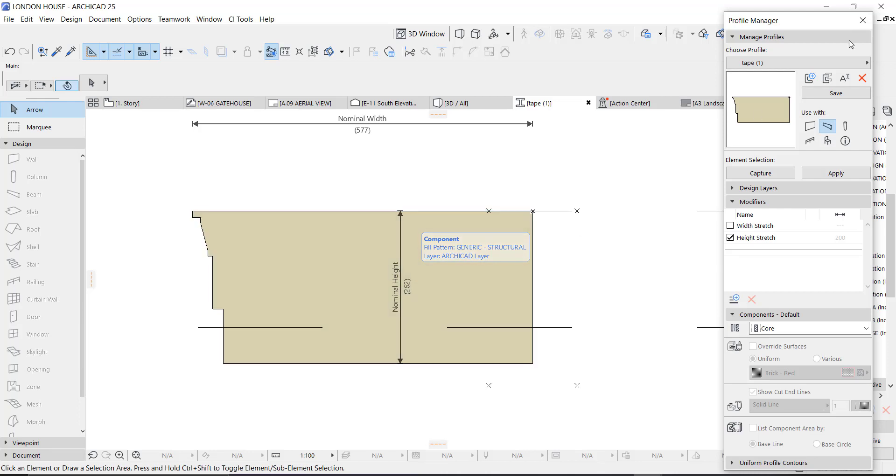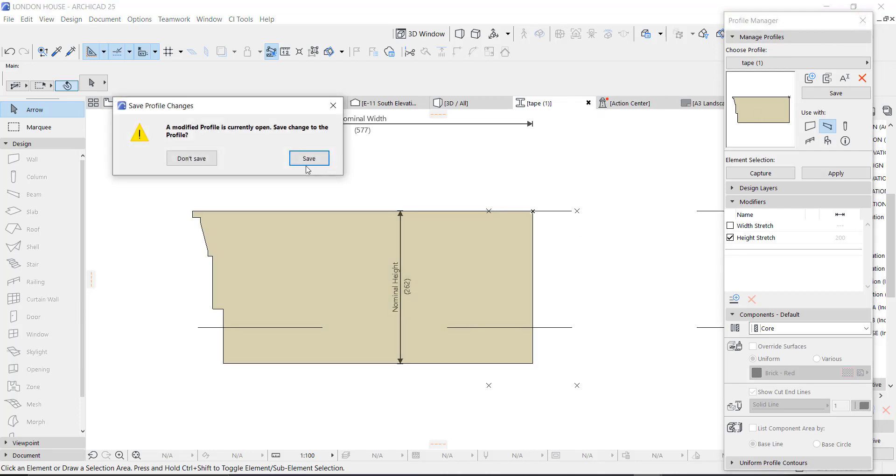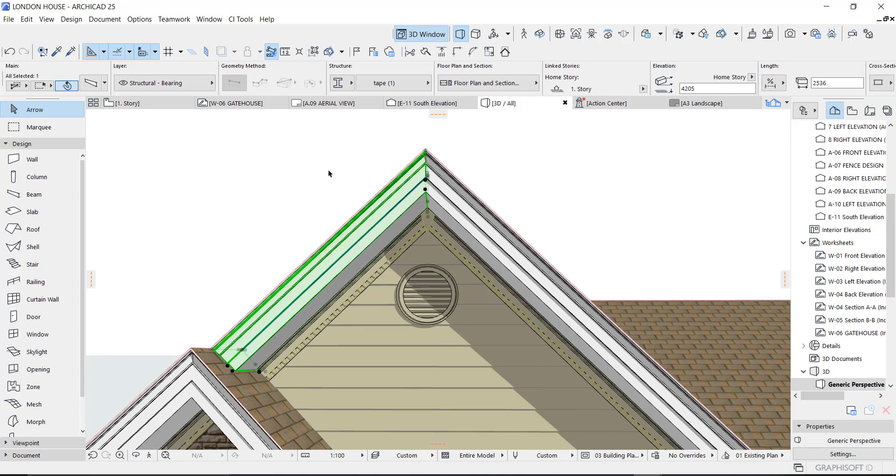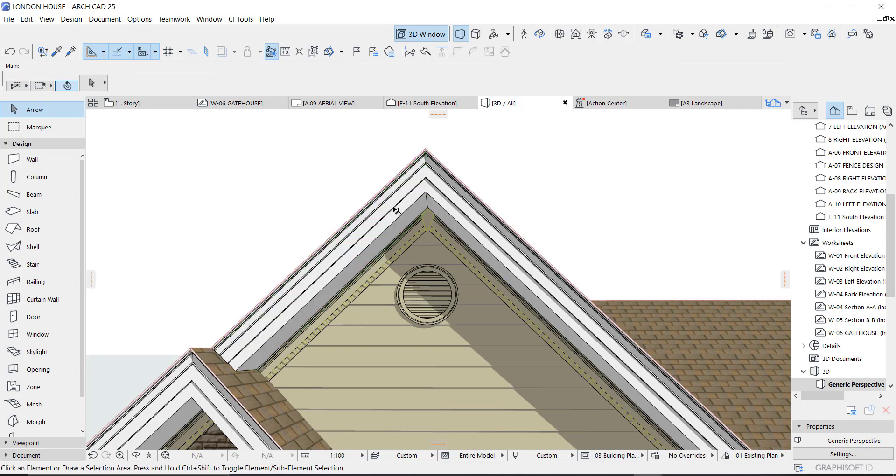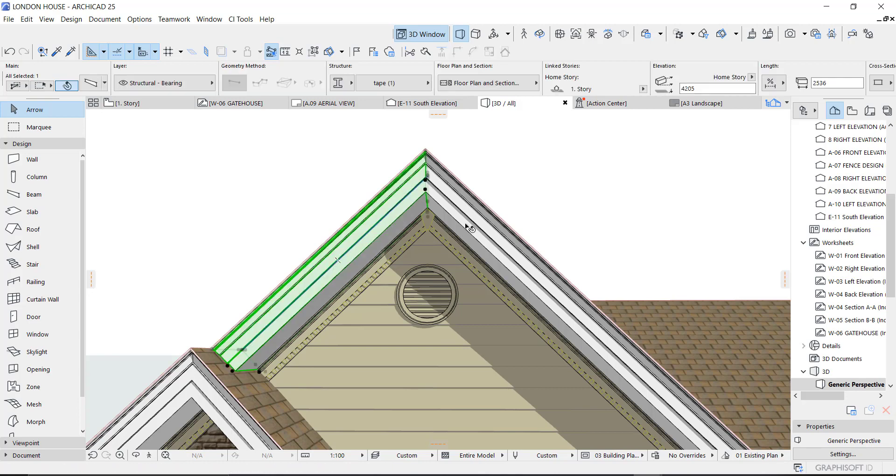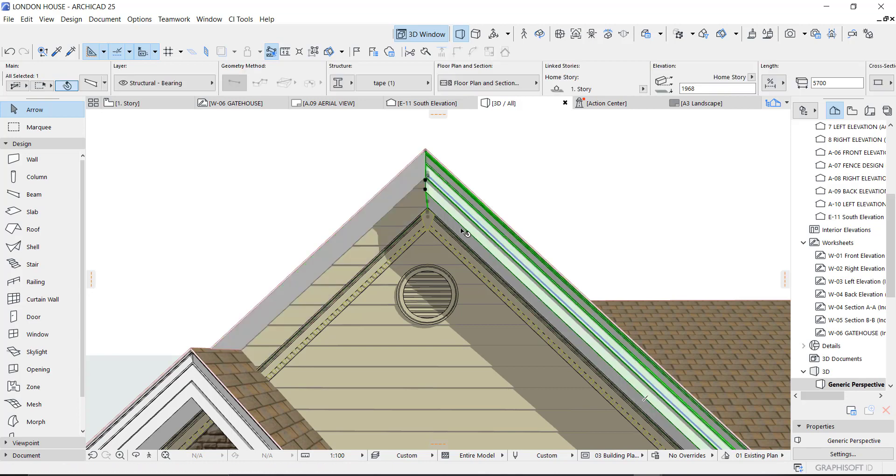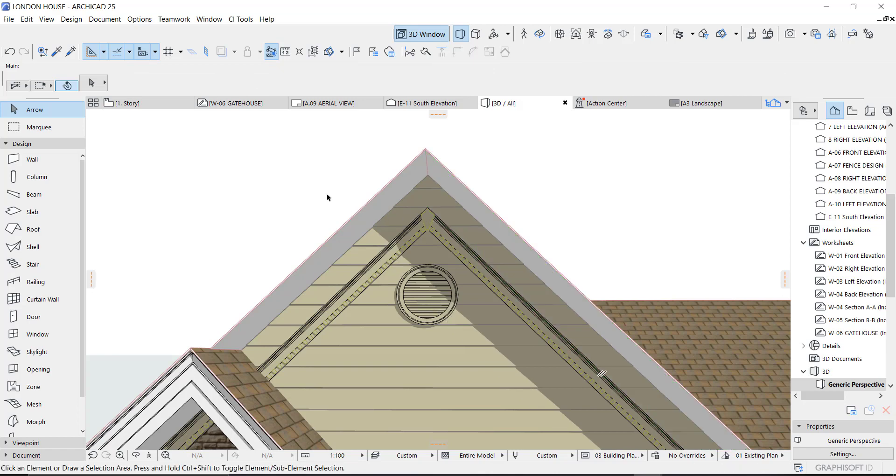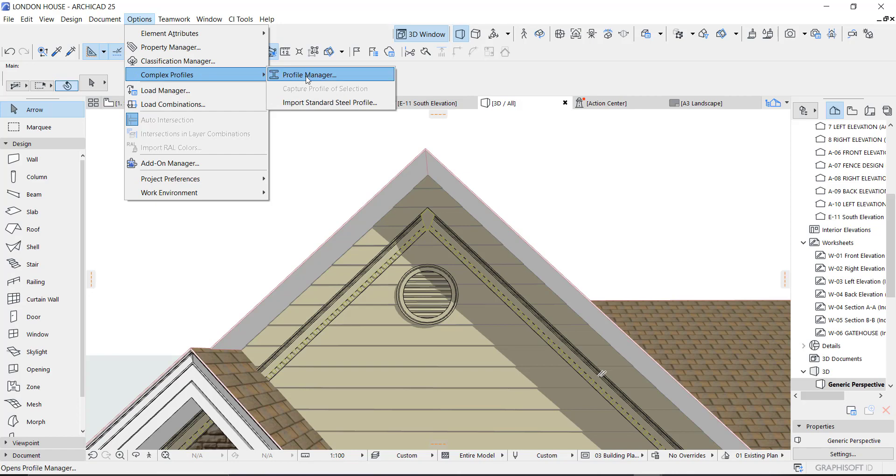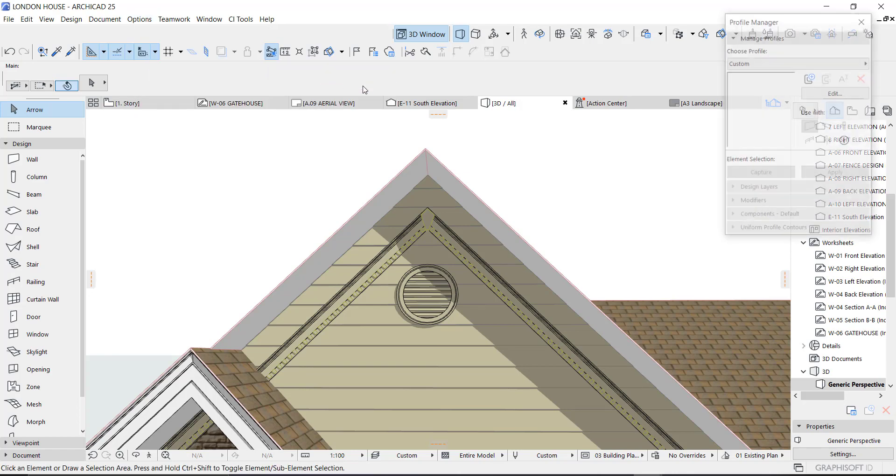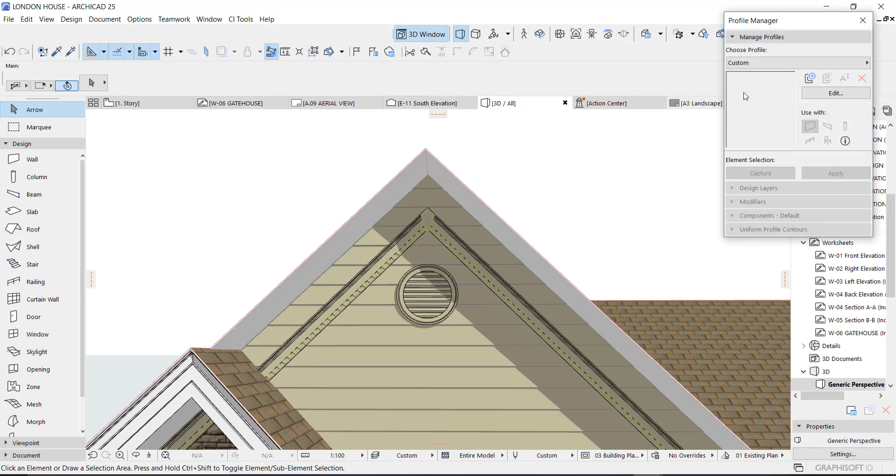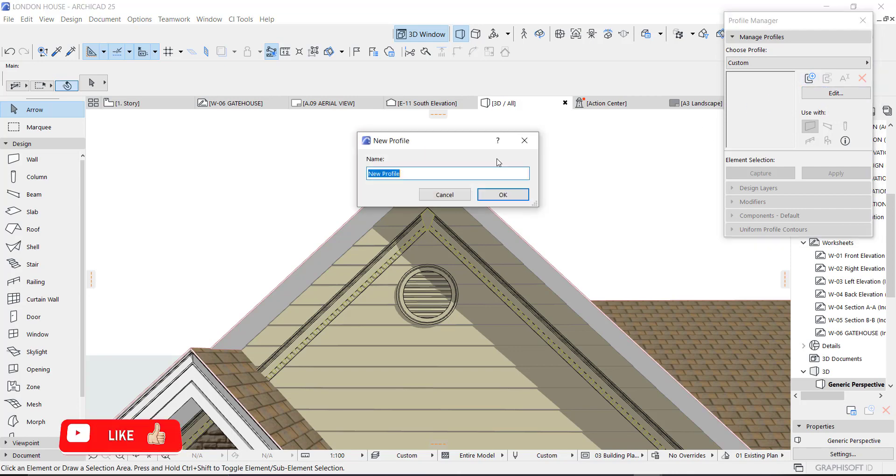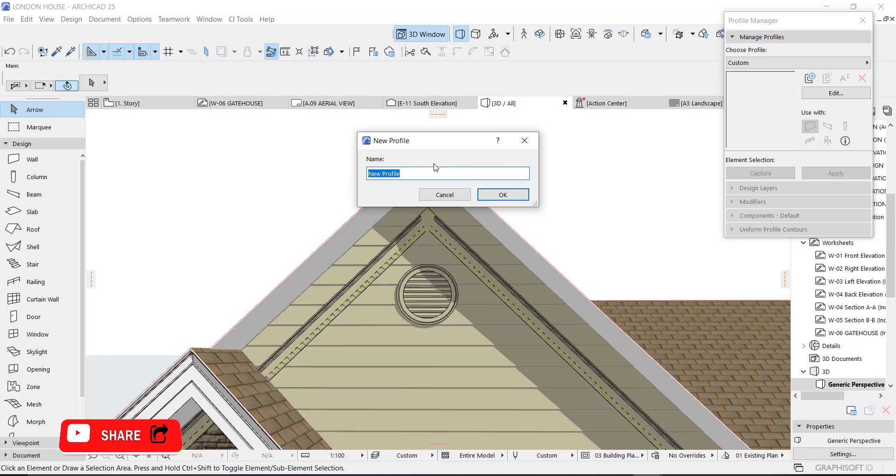I'm going to create a new one just so you see how to create a new one. I'm going to also delete this. We go to Options and Complex Profile, and you see Profile Manager. This is where you create a new profile. You can say Edit or you say New. Just New, and you name it whatever you want. You can name it Mold Gable.